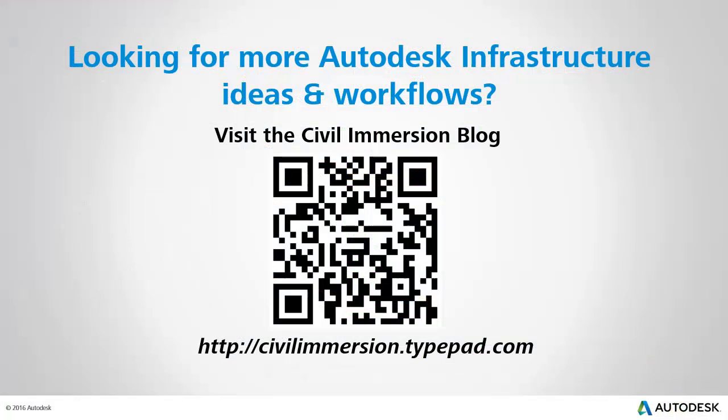Would you like to explore other Autodesk infrastructure ideas and workflows? If so, please visit the Civil Immersion blog by scanning the QR code or by following the URL listed below.